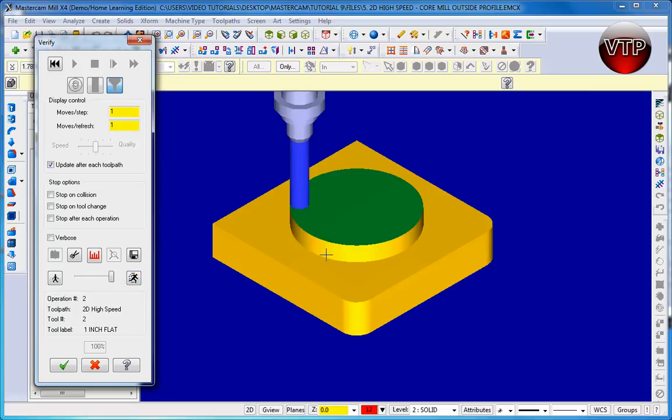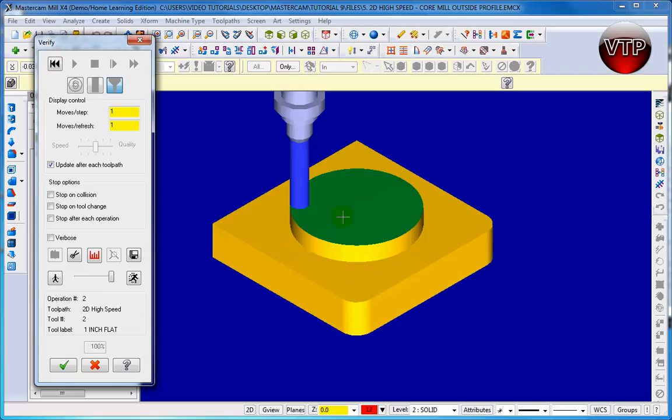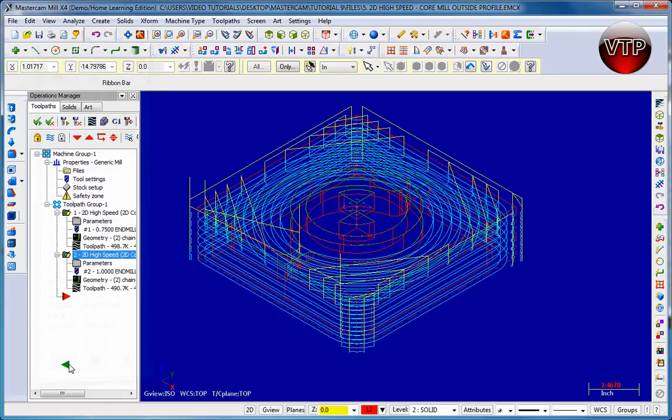So now I can machine my pockets over here and my other pocket on this side, and then also my slots that are in the center of the circle. Click on the check mark and we are done with our second core milling operation.